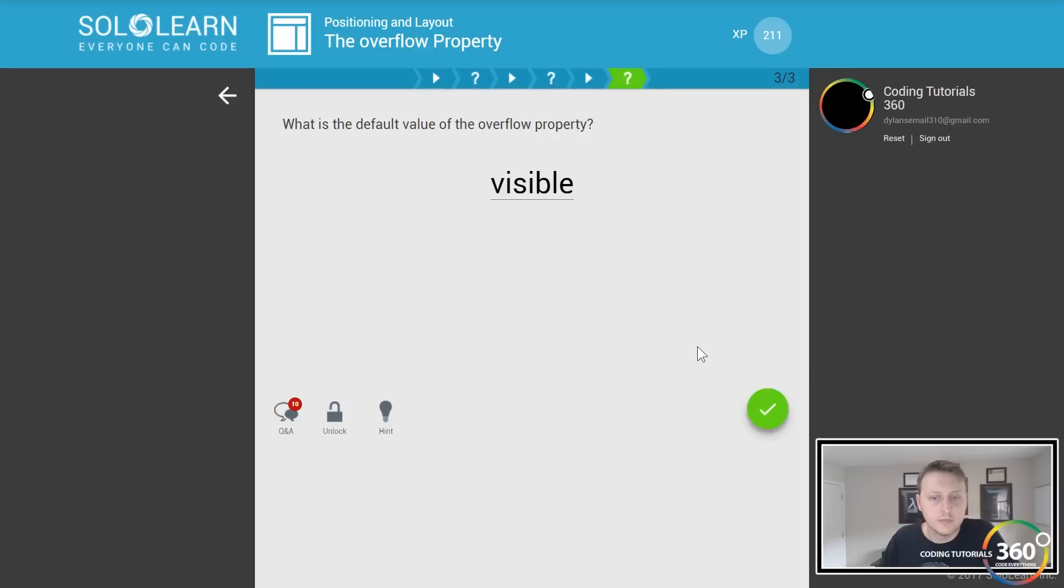One thing to keep in mind: it only works on positioned elements. That means absolute, relative, or fixed.